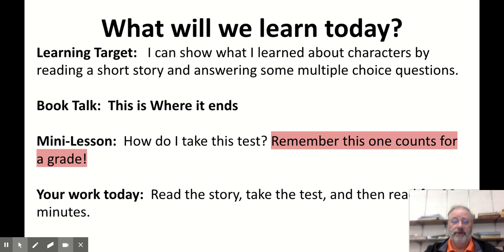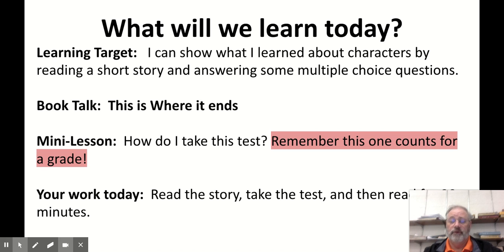All right, so let's take a gander at what we have today. We're going to show what we've learned about our characters by reading a short story and answering some multiple choice questions. We've been doing several lessons on characters over the course of the last few weeks, so we're going to have a little short test on this. This is a test grade, so it does count.